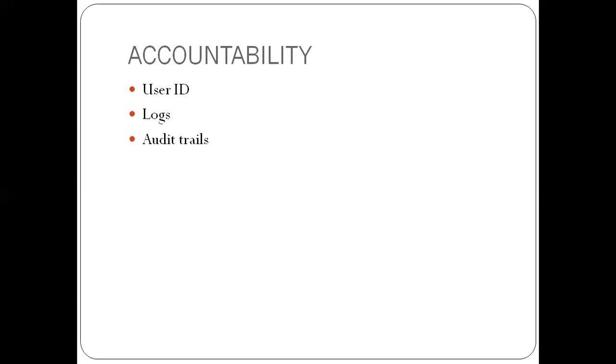So how do we achieve this? User ID. So everybody in the system must have a user ID. Then there must be logs. So with these logs, we should be able to track what people are doing in the system. Then audit trails. So we need to be able to have source document retention and other means of being able to trace a transaction from cradle to cradle to grave.